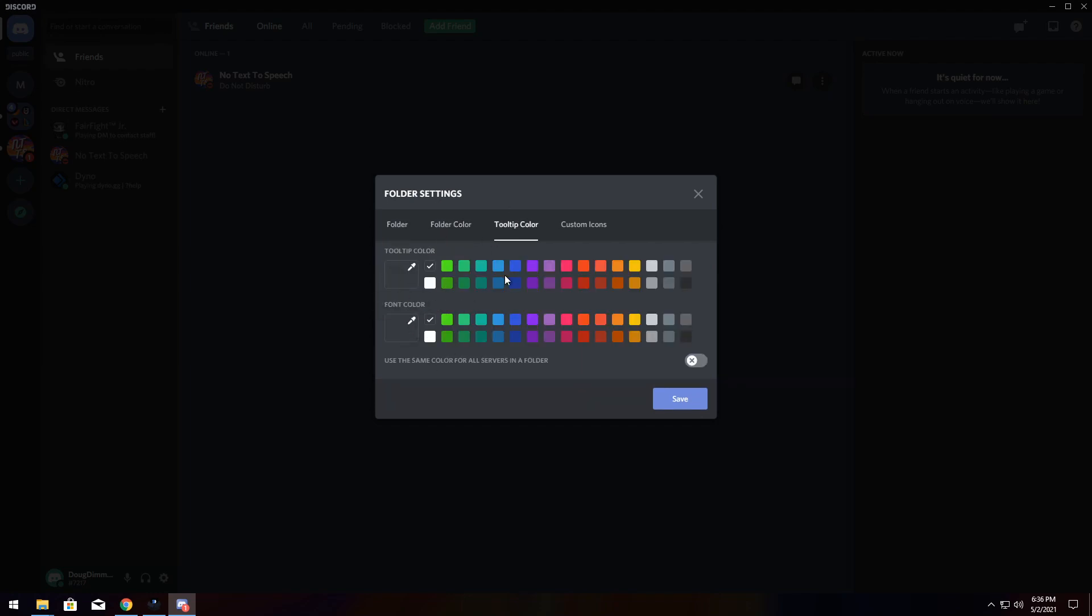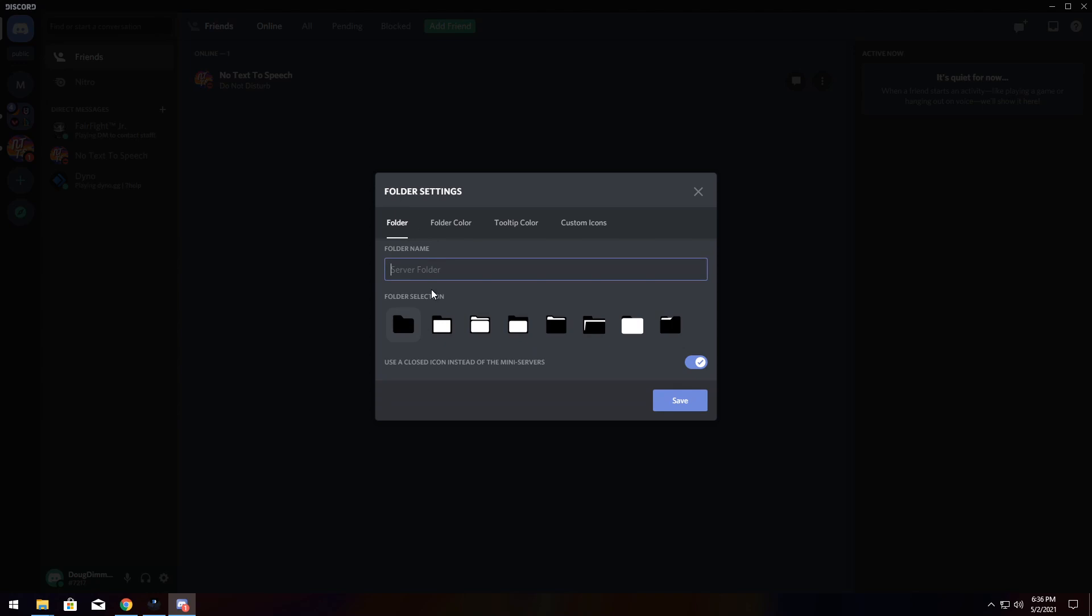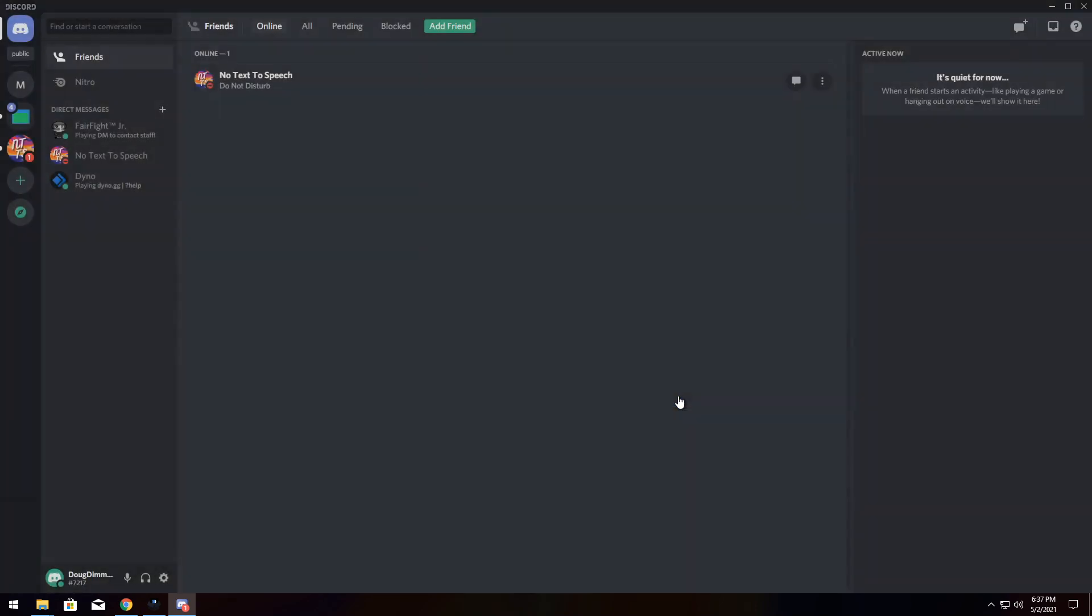I'm going to quickly change this to Games to just show you the functionality, make it as one of these folders, and you see that there's white and black. I'm going to go to Folder Color. I'm going to change the primary color to blue and the secondary color to green, and I'm going to click Save.